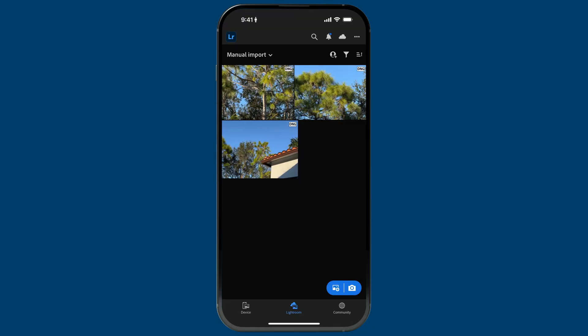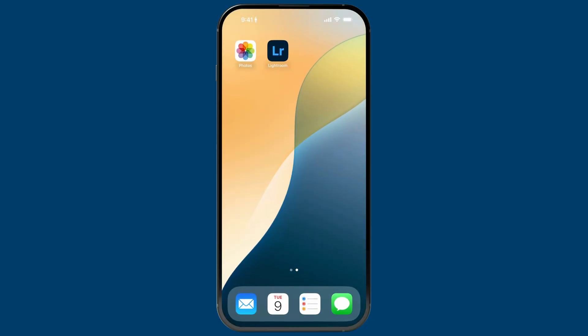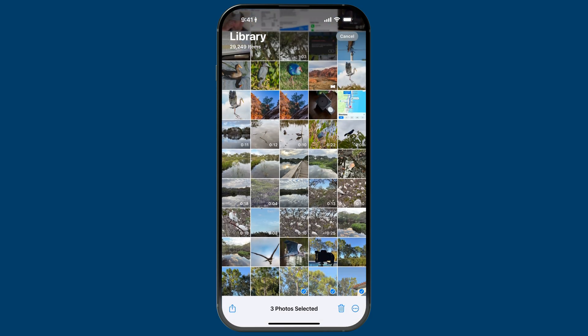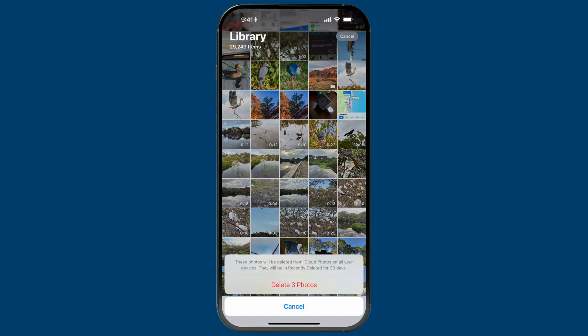What I can do now is swipe up, go to Photos, select those three images I just imported into Lightroom, and delete them — because there's no reason to have two copies. I like to be as clean as possible with my photos, so I don't need these images in multiple locations. If they're in Lightroom, they're in Lightroom, and I don't need them in my camera roll. So I'll go back and delete them.